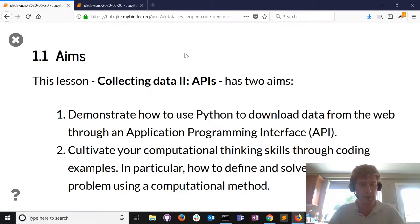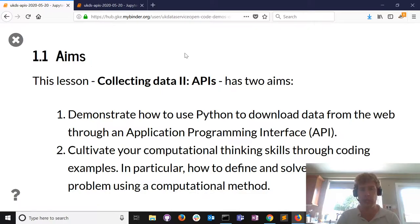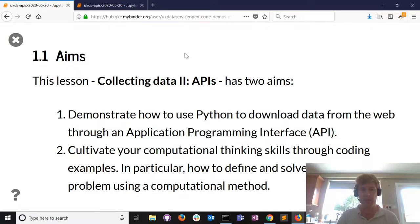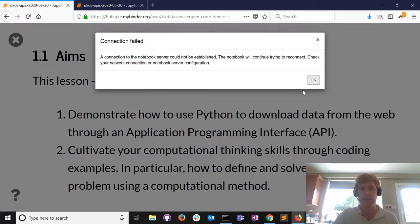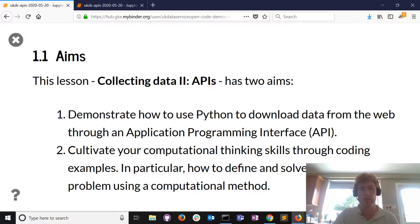This lesson today is about getting data from APIs. We're going to take a look at using Python for downloading data from the web, and we're also going to cultivate your computational thinking skills through some coding examples - how do you define and solve a data collection problem using computational methods.